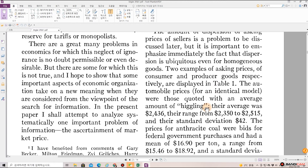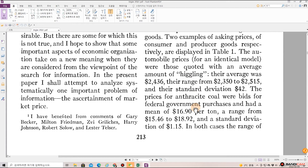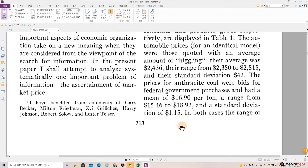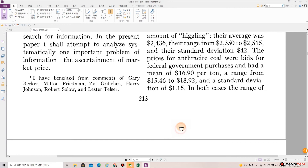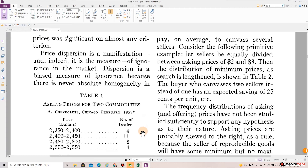The automobile prices for an identical model, for those quoted with an average amount of higgling, had an average of $24.36, a range from $23.50 to $25.15, and a standard deviation of $0.42. The prices for anthracite coal were bids for federal government purchases and had a mean of $16.90 per ton, a range from $15.46 to $18.92, and a standard deviation of $1.15. In both cases, the range of prices was significant on almost any criterion.